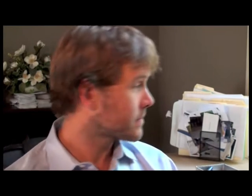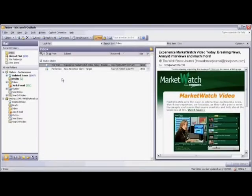Hi, my name is Todd Amazine. I've been an internet business consultant for 15 years. I'm going to show you how to check Hotmail with Outlook. Outlook is a registered trademark of the Microsoft Corporation, with which I have no affiliation.